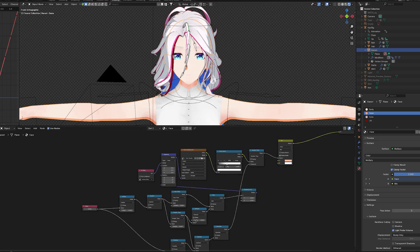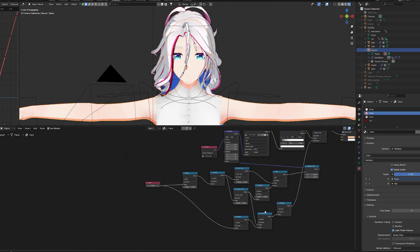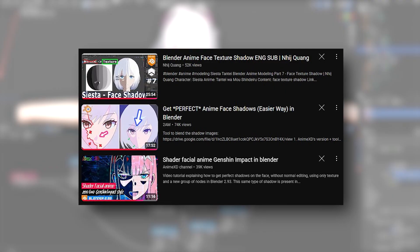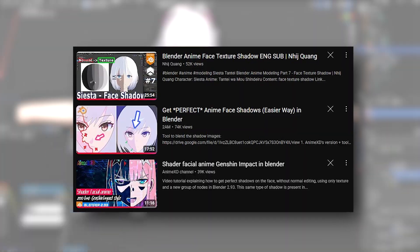In this video we're not going to get into detail on how to make the SDF texture or how all this works. If you want to know all that, you can go watch these three videos.